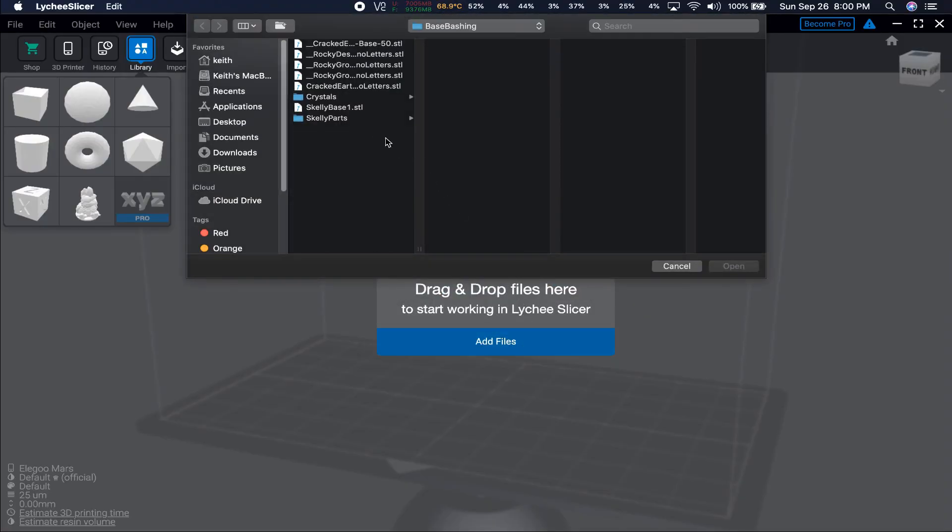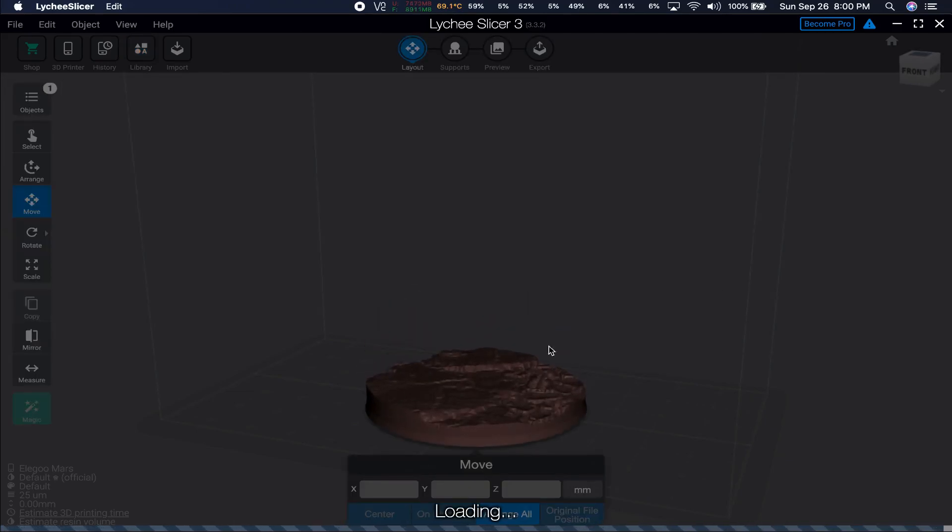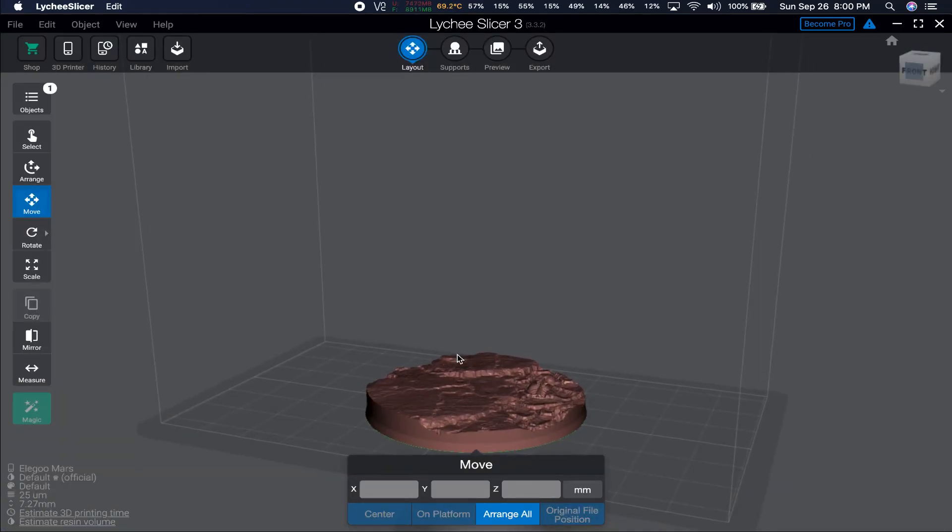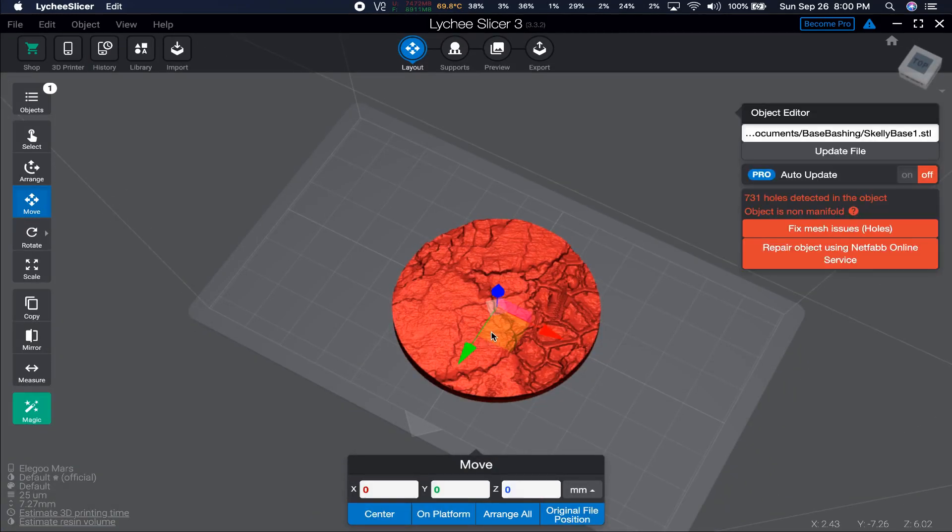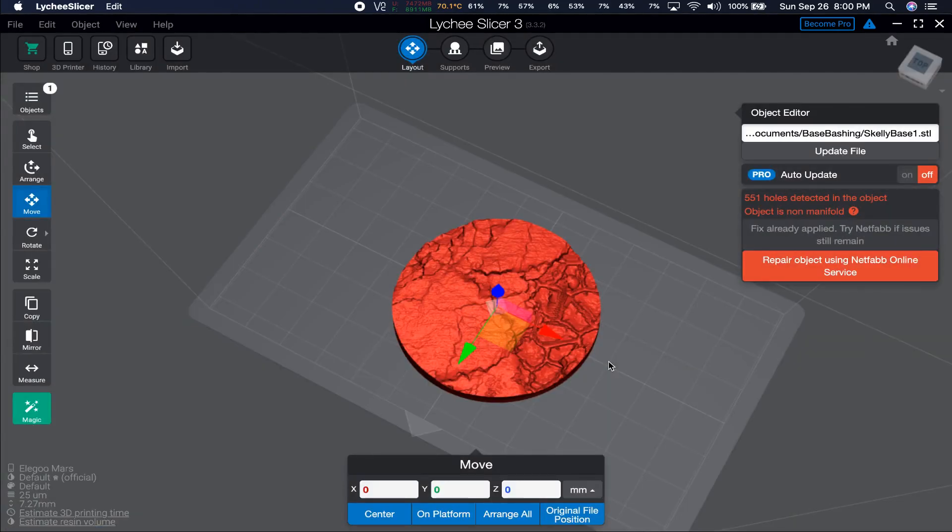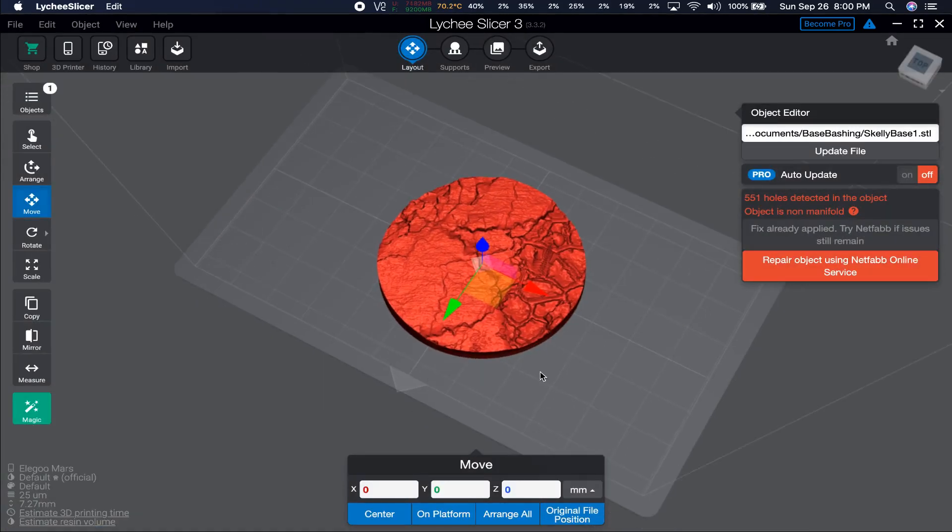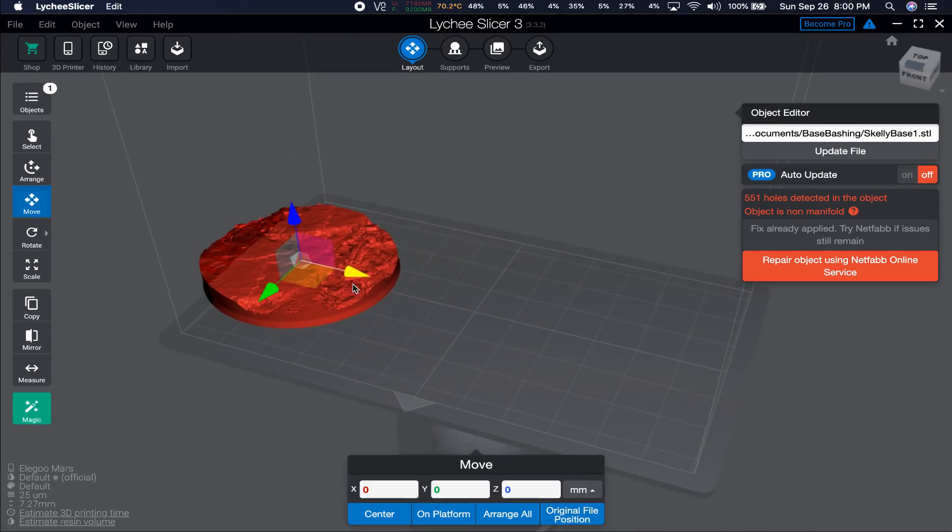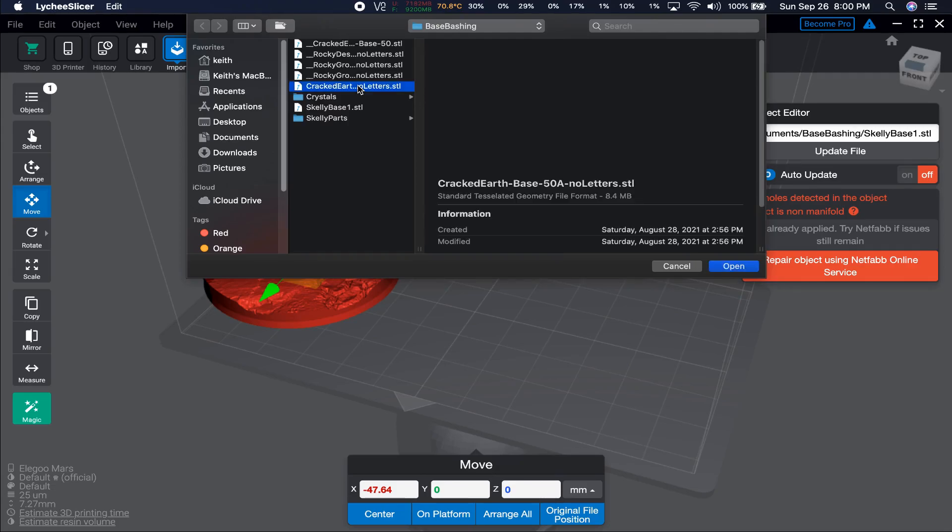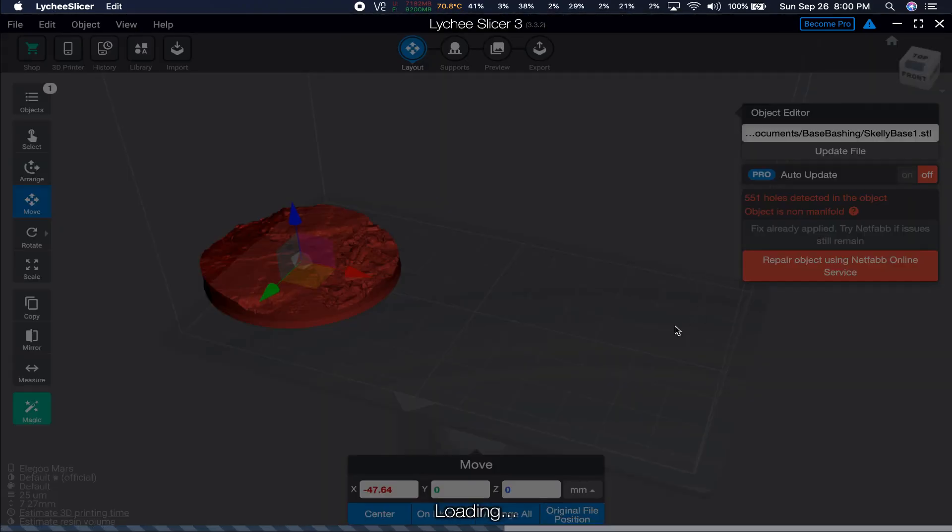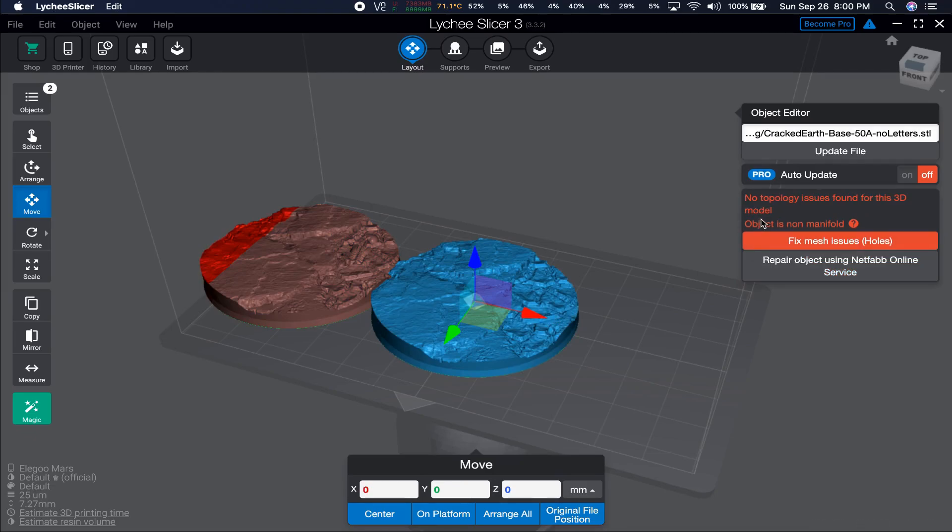Now it's time for some STL silliness. You can see when I import it into Lychee Slicer, it looks red, and tells you it has 731 holes in it. You can click the button here, and it does an admirable job, but not good enough. This other button presumably costs money, which is why Lychee Slicer is trying to scare you with red meshes and mention of 700 holes. It doesn't have 700 holes. You can print it like it is, and it will come out just fine.